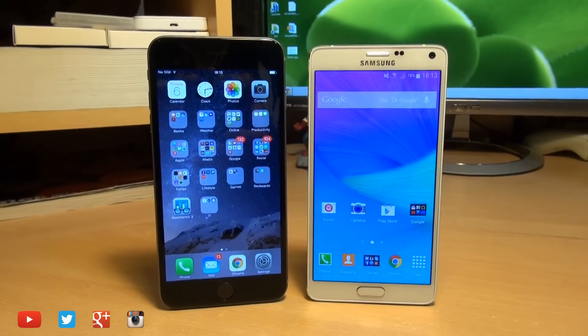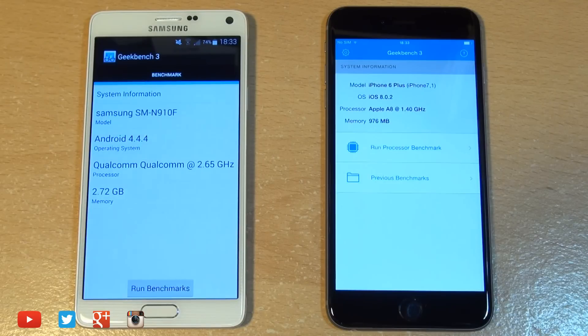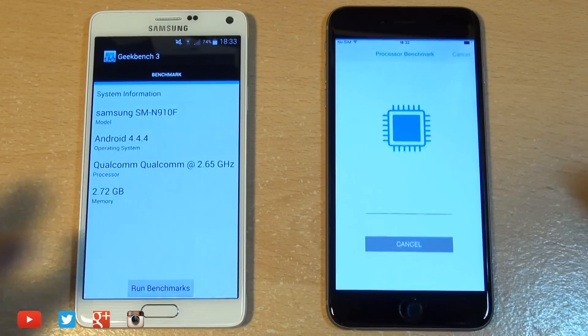We're running Geekbench 3 to see which one gets through it the fastest as well as what scores are generated.